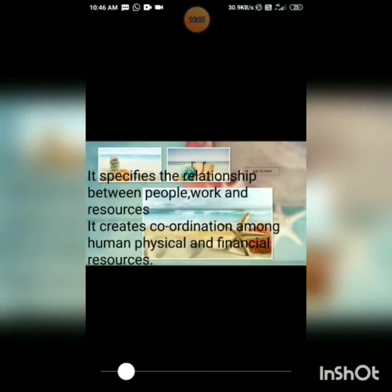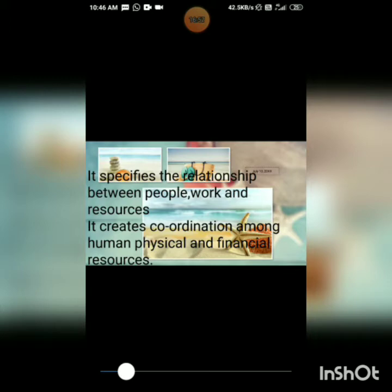Organizational structure specifies the relationship between people, work, and resources. It means who is going to be designated in which post, how many people are going to work in each department, how much human resources, physical resources, and financial resources are going to be available, and what kind of relationships connect these people — men, mission, material, and money.